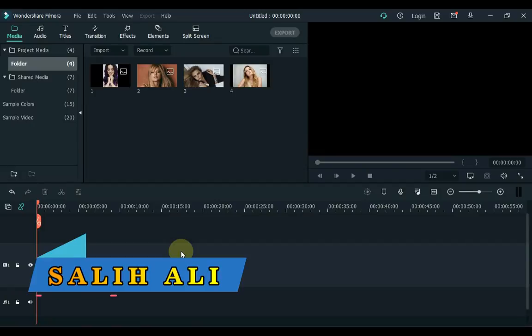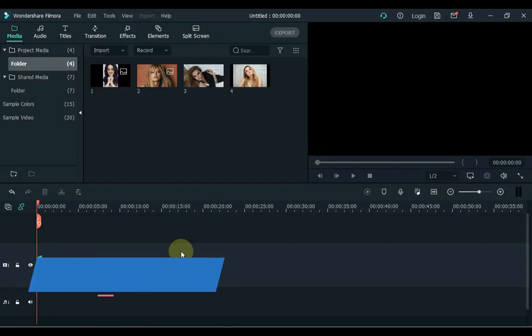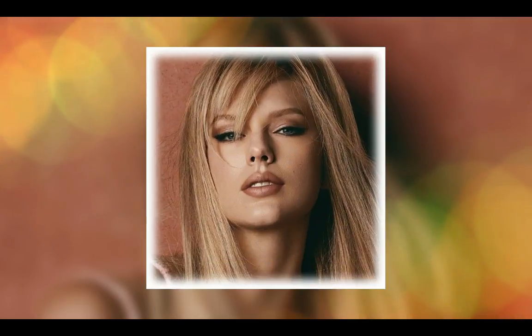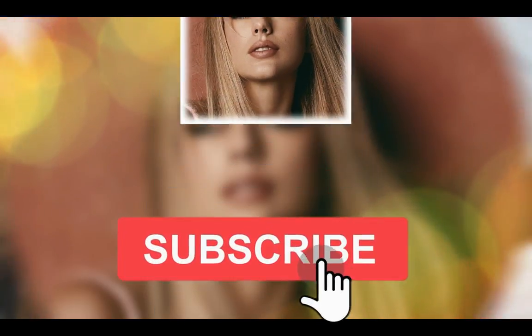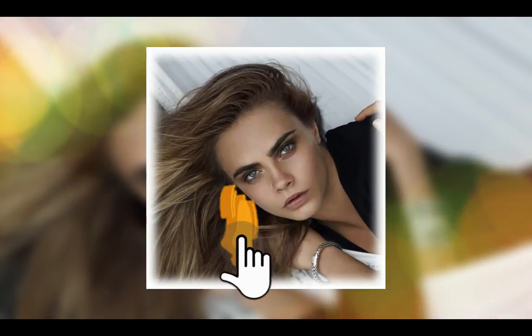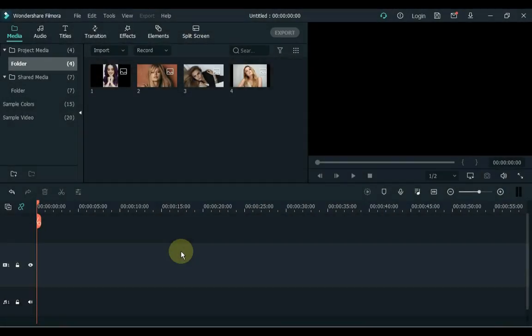Hello Video Editors. I'm Salih Ali and welcome to Salih Tutorials. Here on this channel you'll find everything you need to know about creating better video, photography and more. If you're new here I'd encourage you to subscribe and hit that notification bell so you're notified when I publish new tutorials every week. In this Filmora X tutorial you're going to learn how to add motion to your photos to create unique and stylish slideshows. So let's get started.